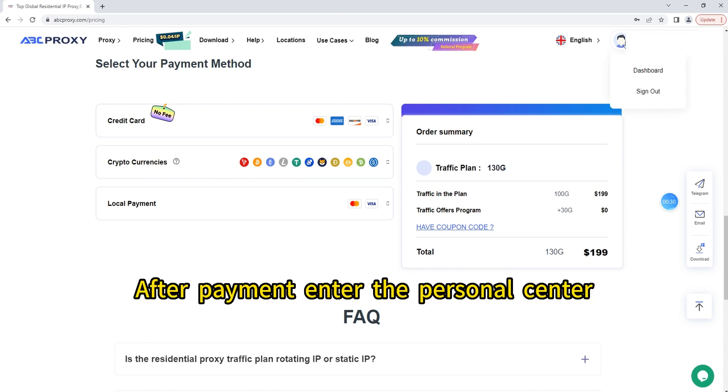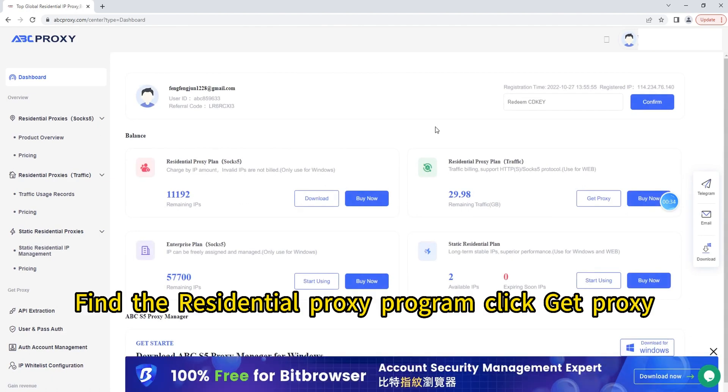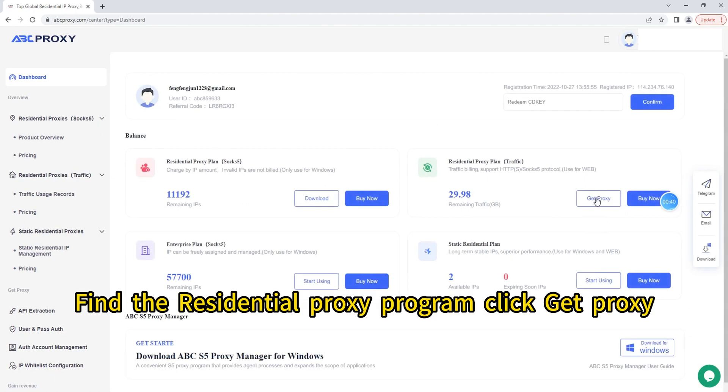After payment, enter the personal center, find the residential proxy program, and click Get Proxy.